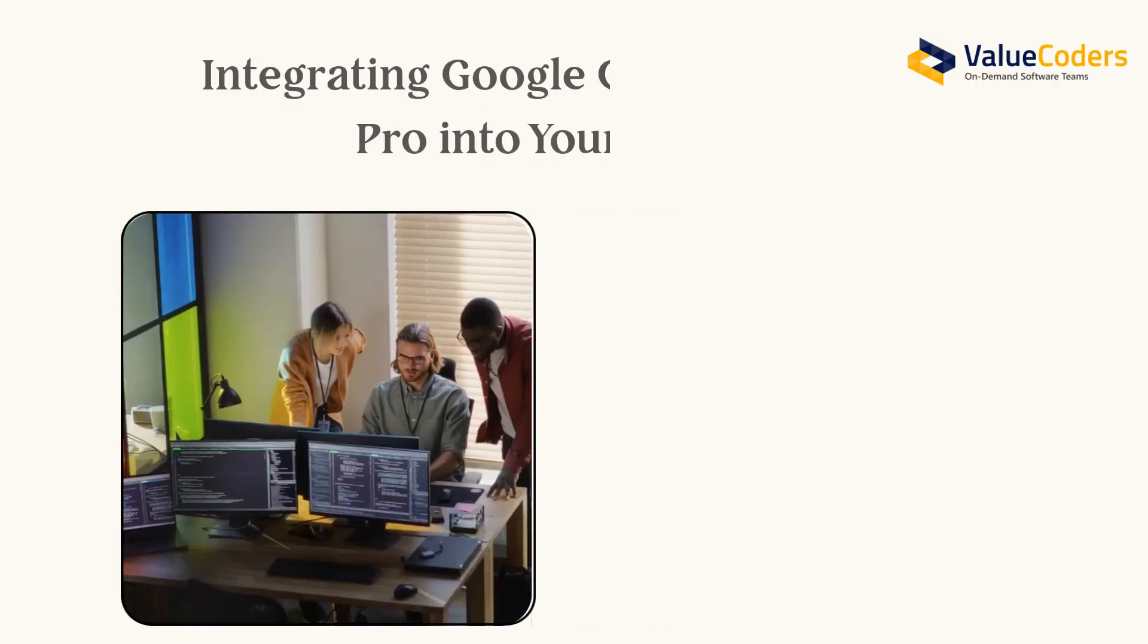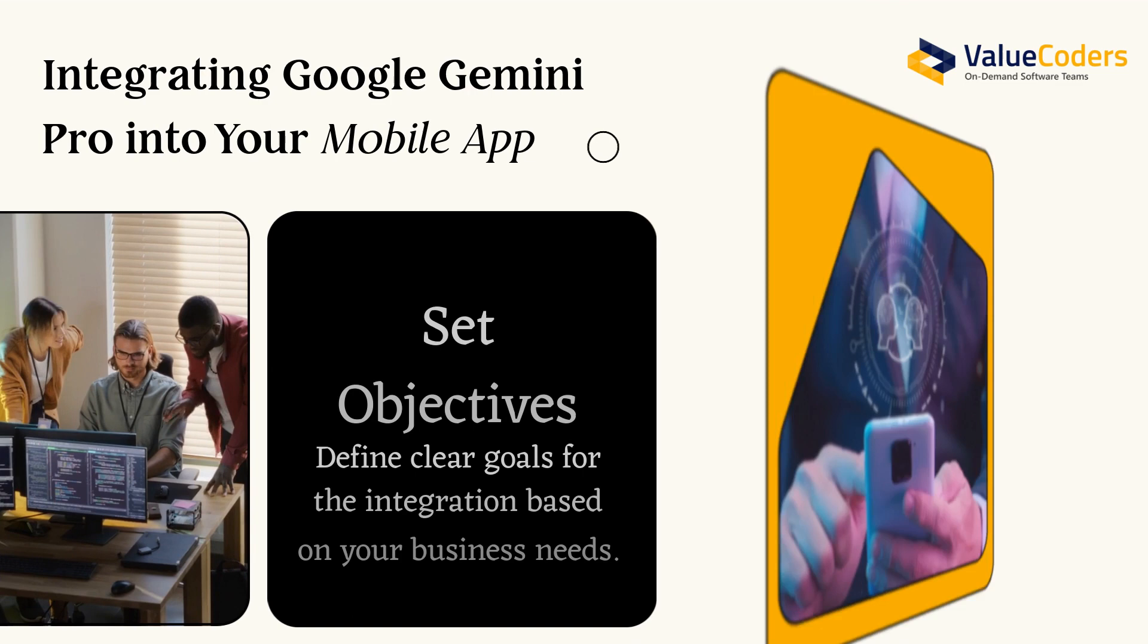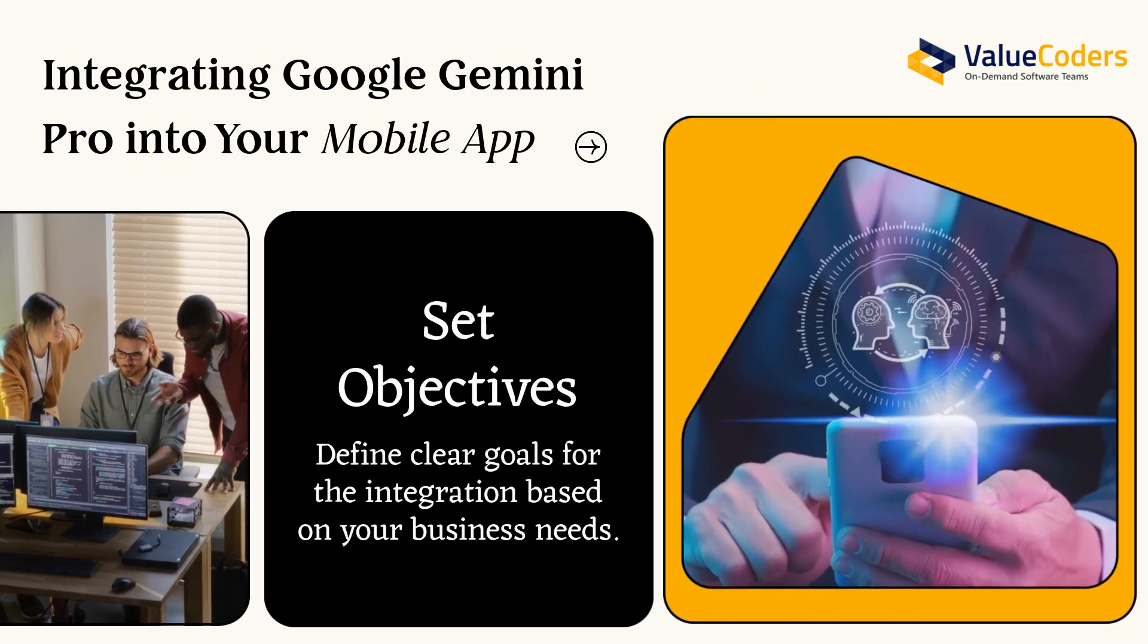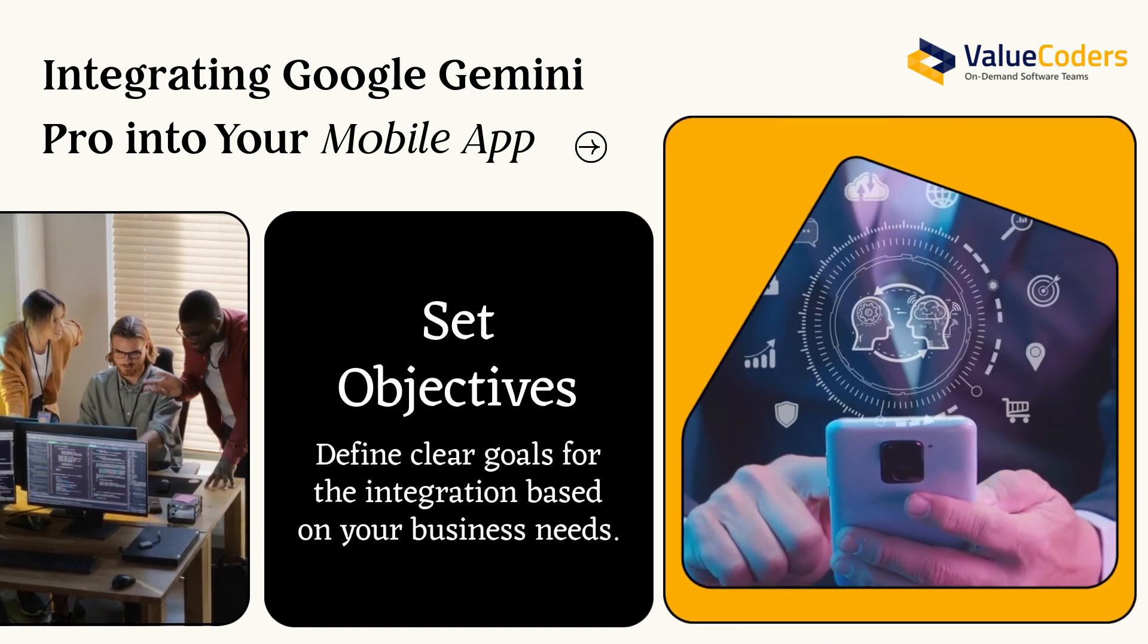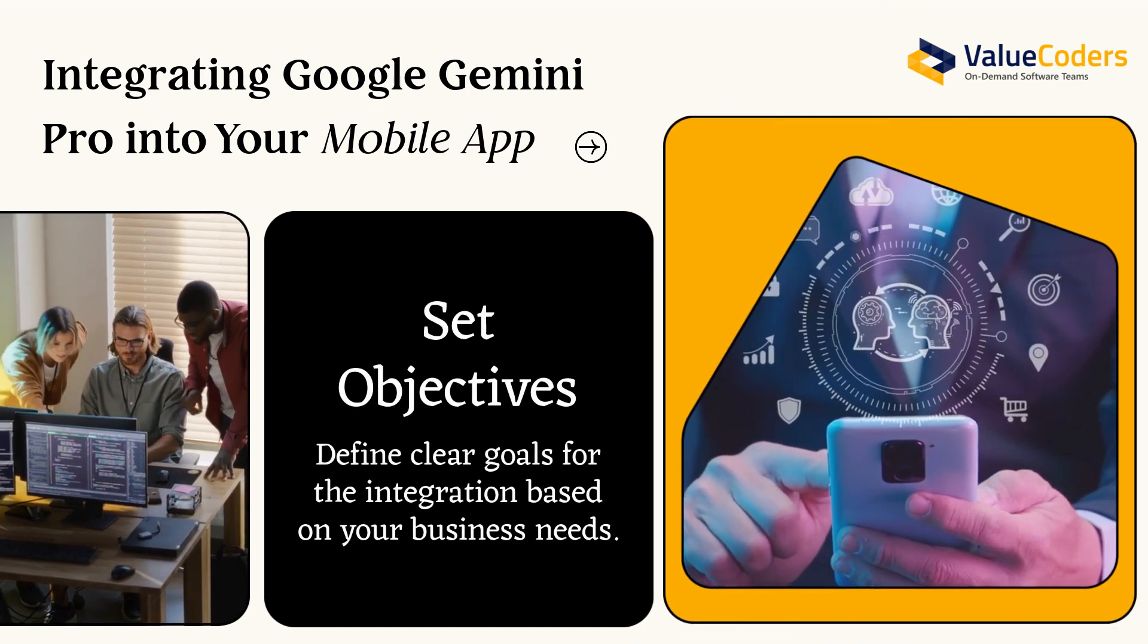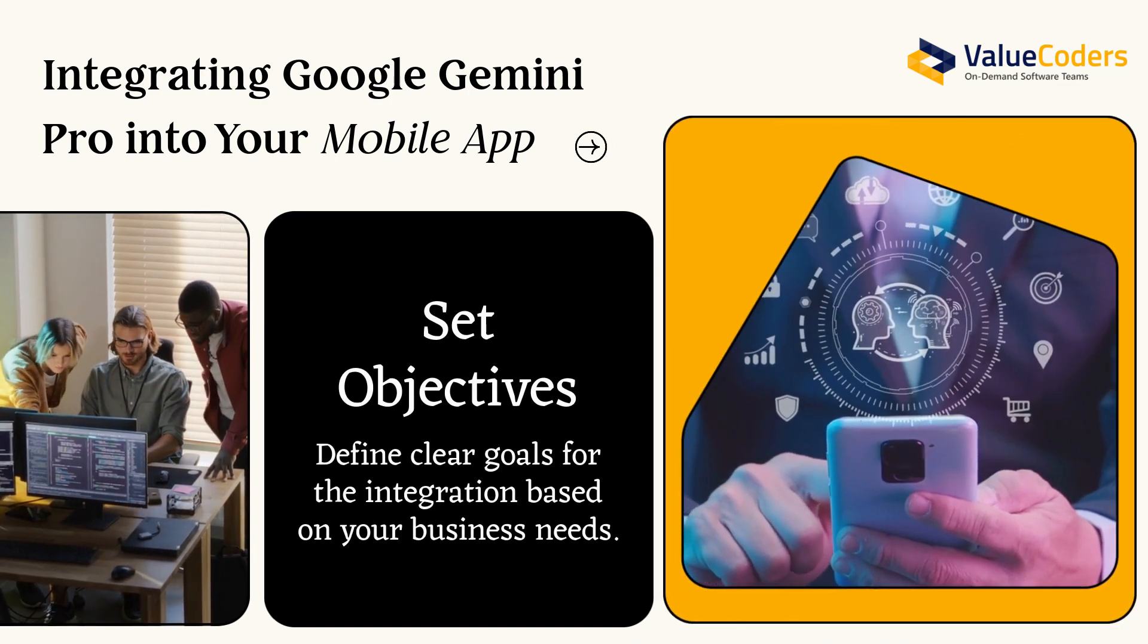It involves several key steps. Set objectives, define clear goals for the integration based on your business needs.